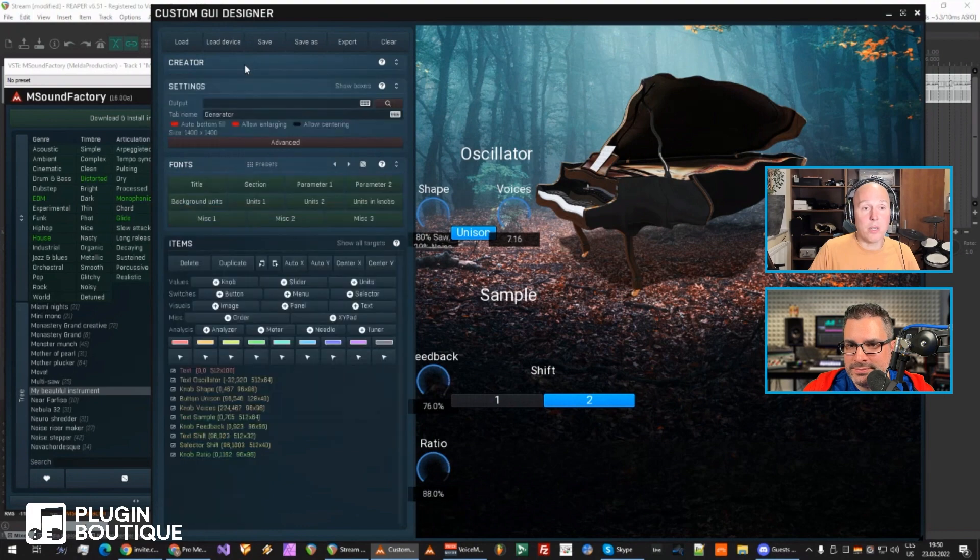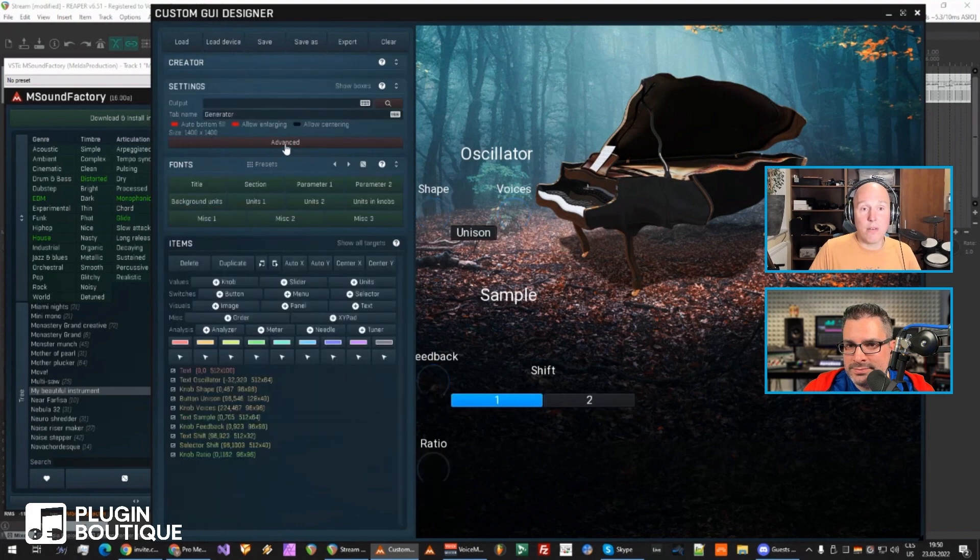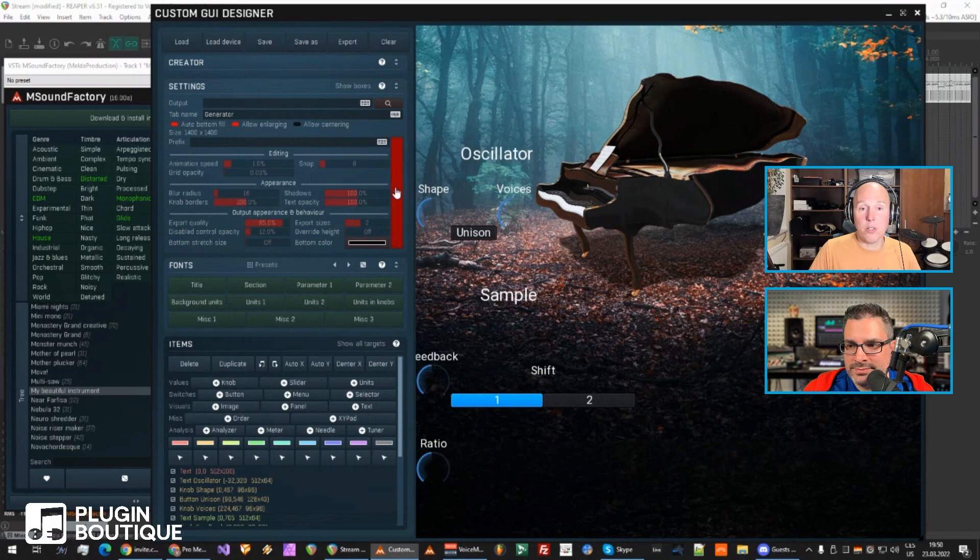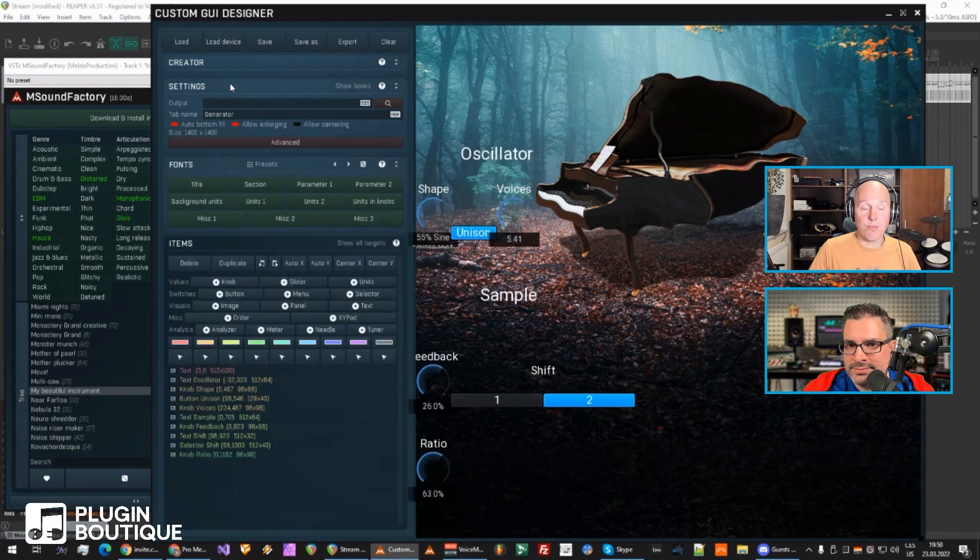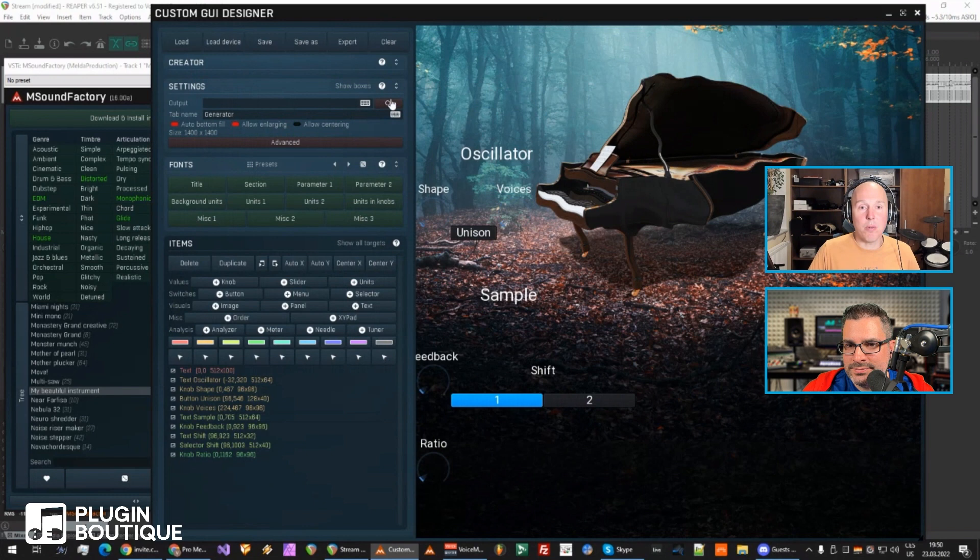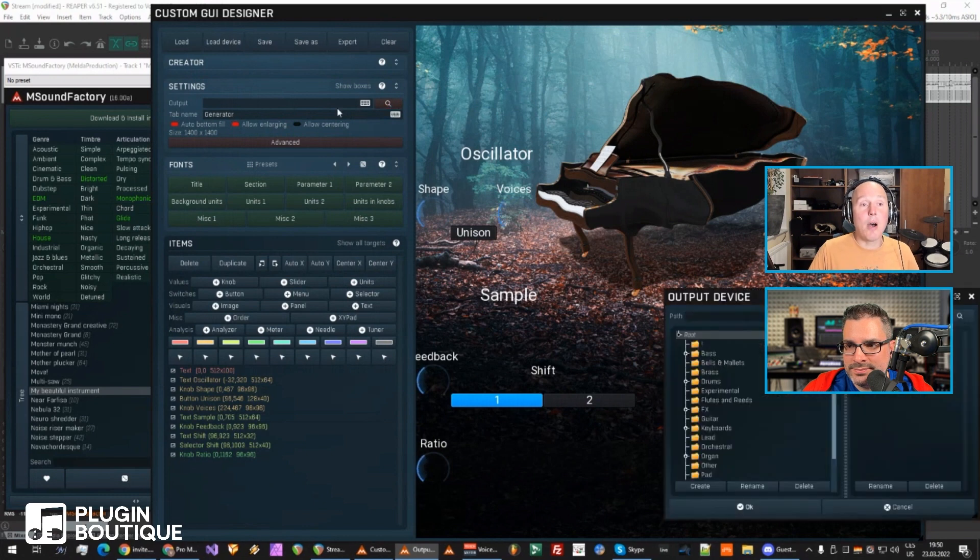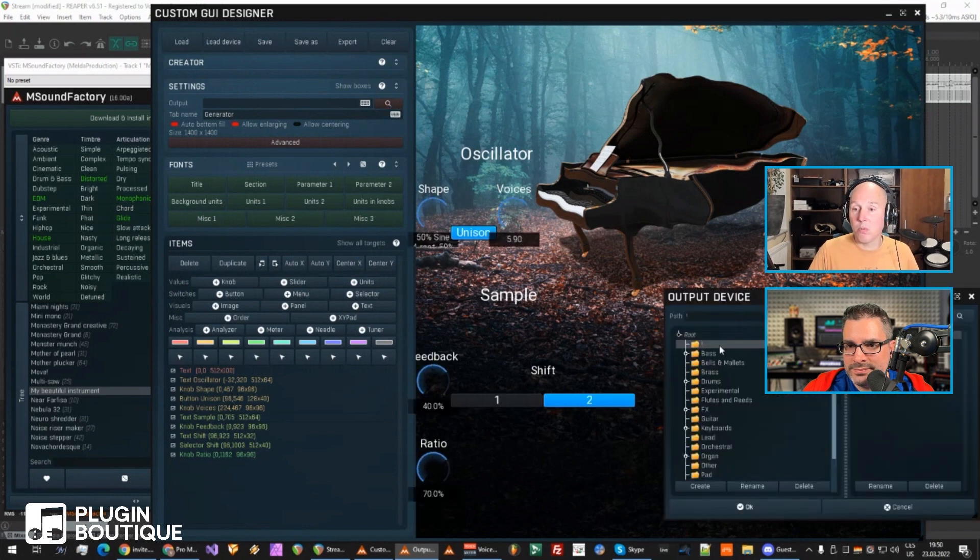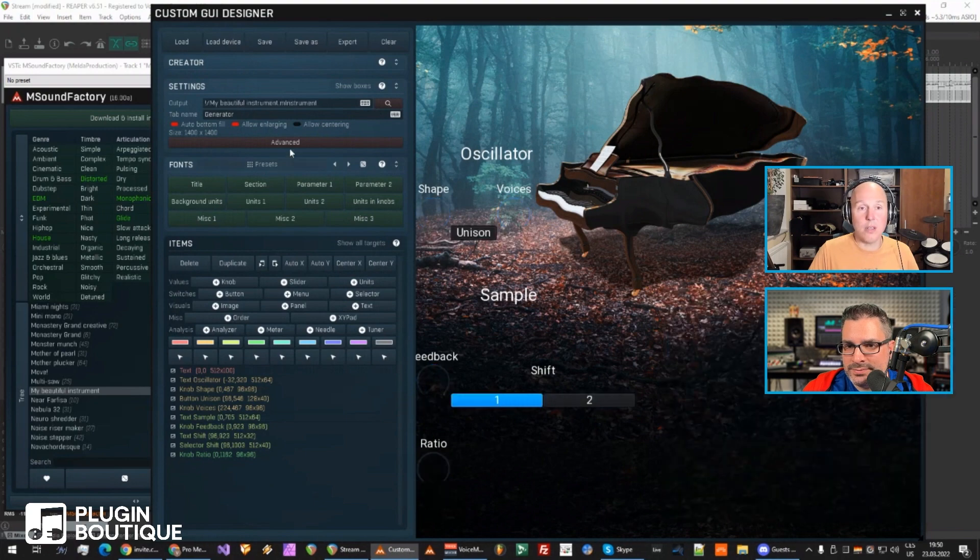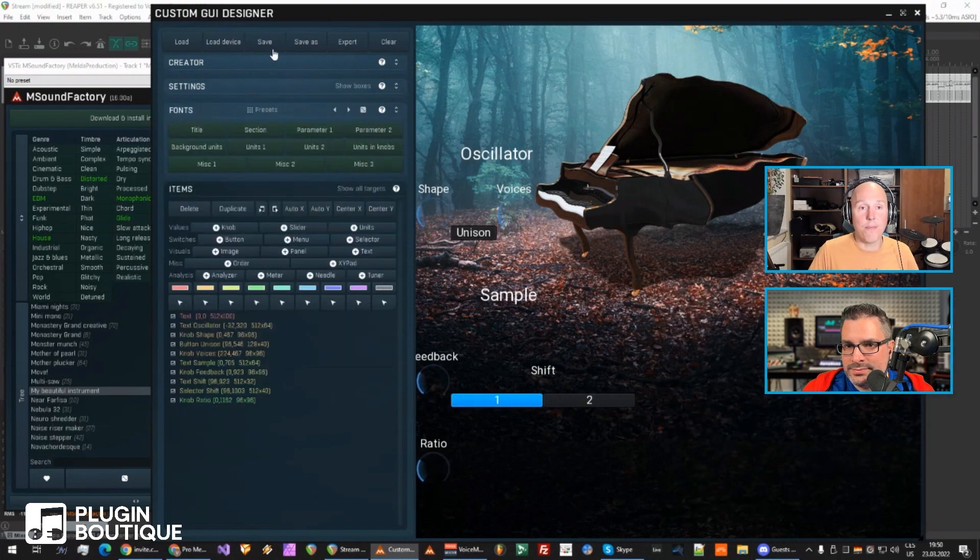So first of all, to explain how this all works. This is like the creator where you can load the background and automatically create all the controls and stuff. And from now on, I won't need it. Here, again, I won't really need it anymore. But I need to select the output, which means my instrument. And that's it. Now I can hide it again.